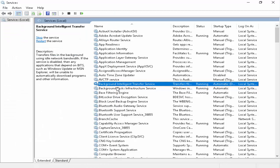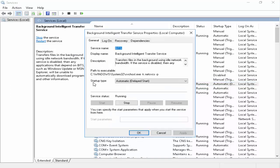Now find here background intelligence transfer service. You double click on it.